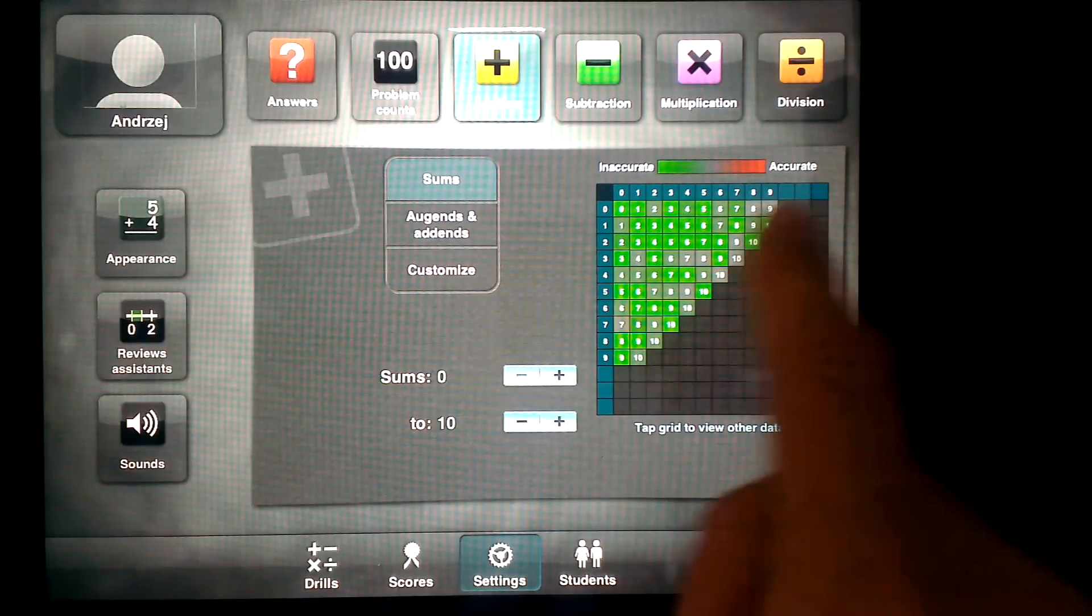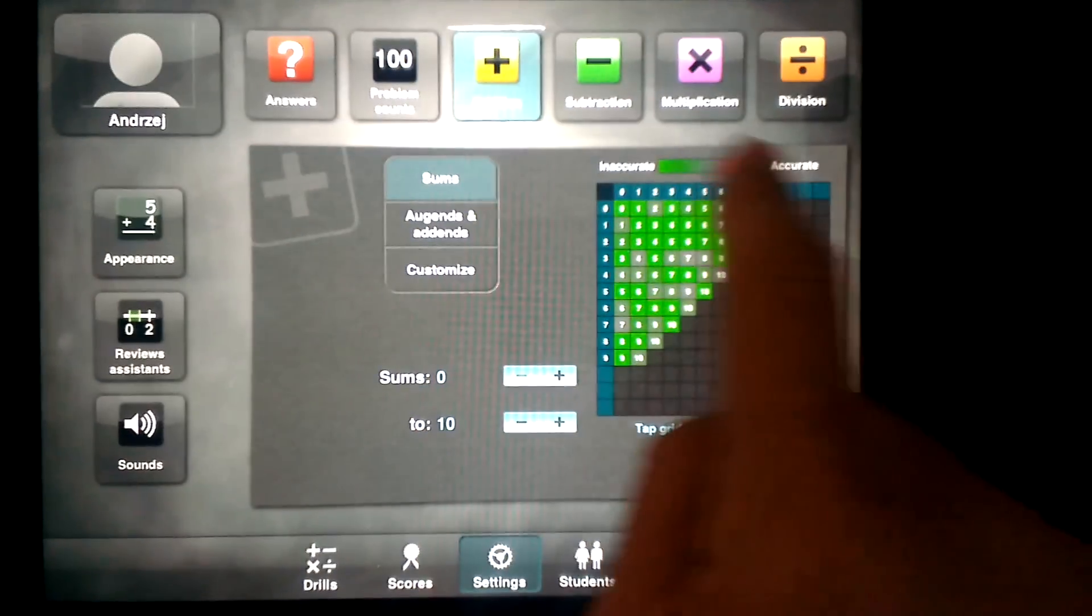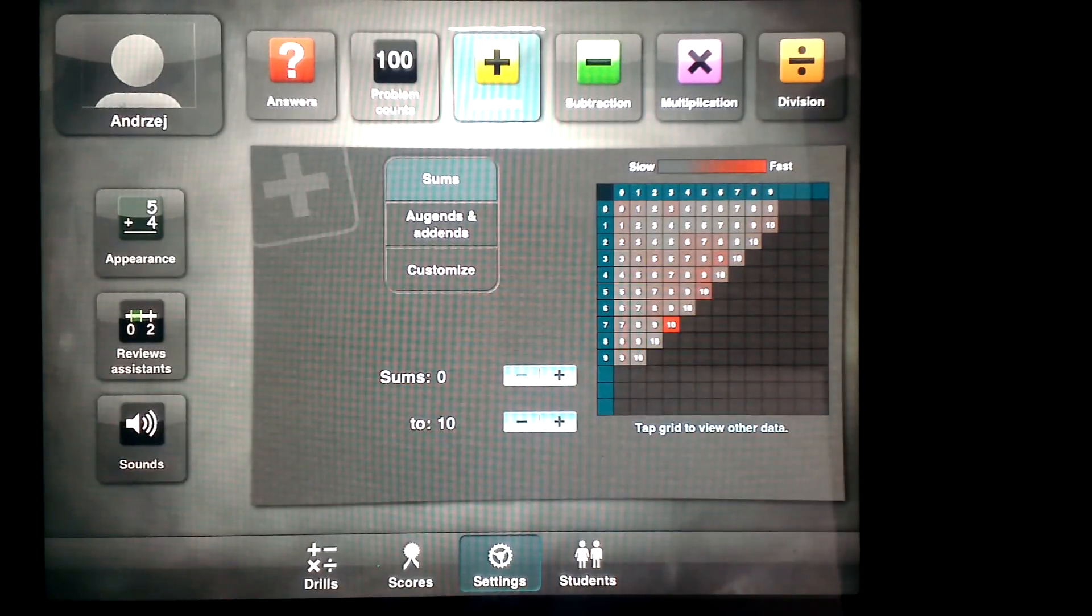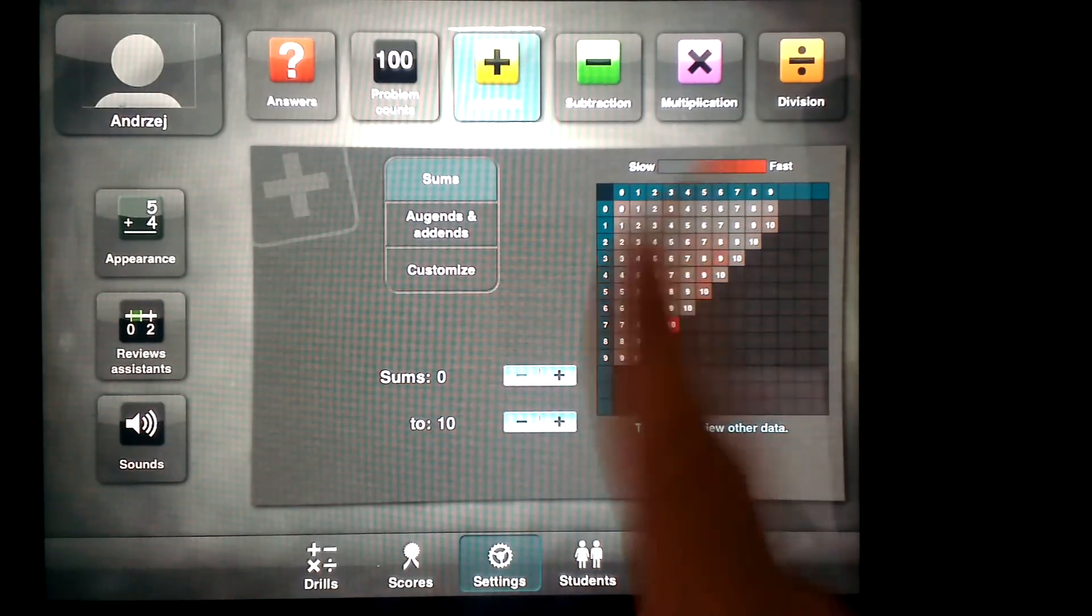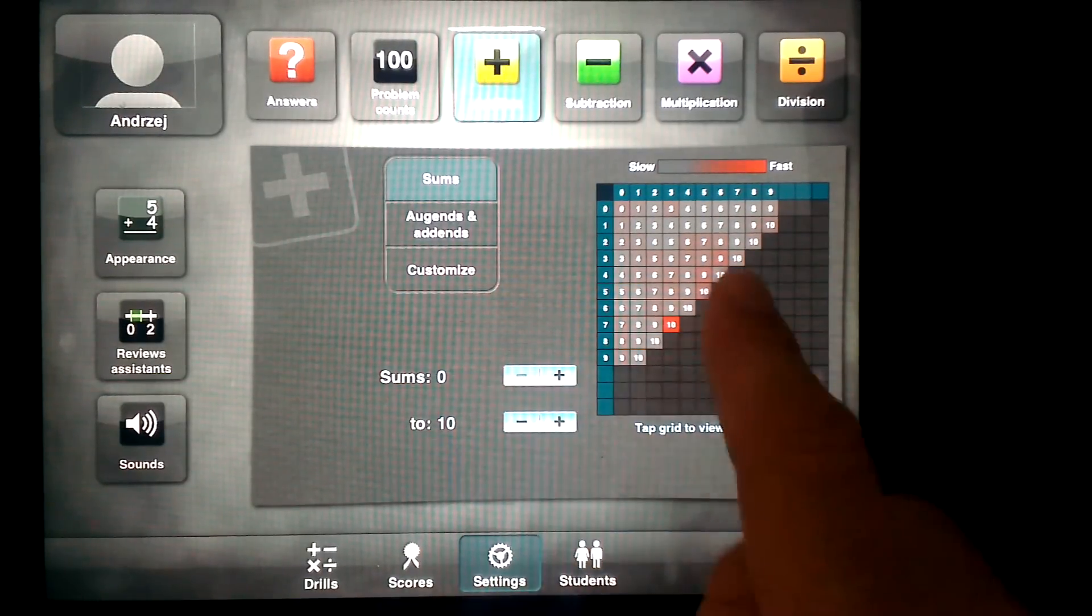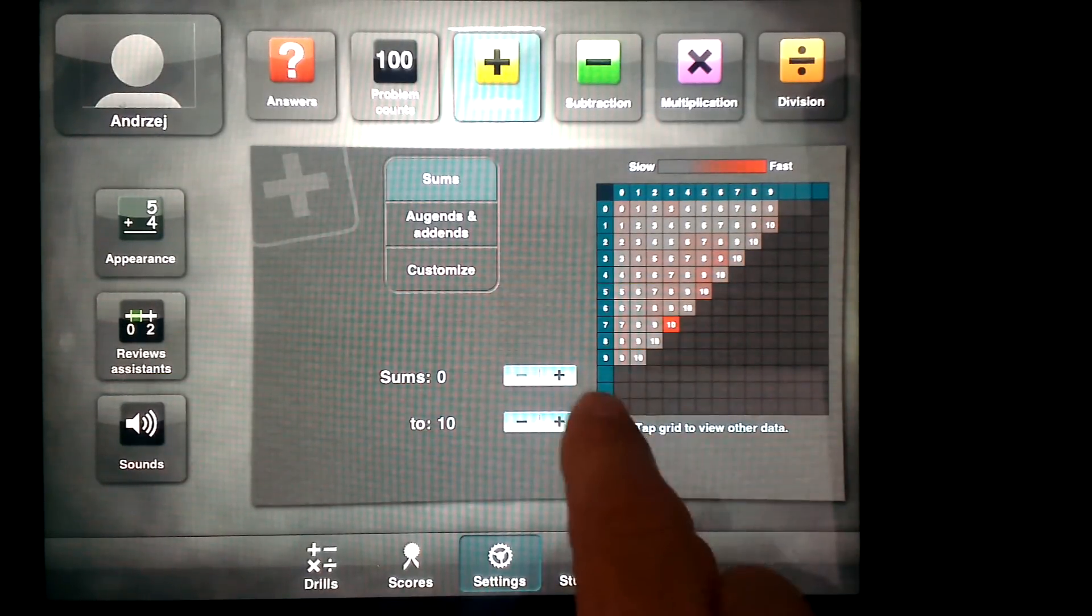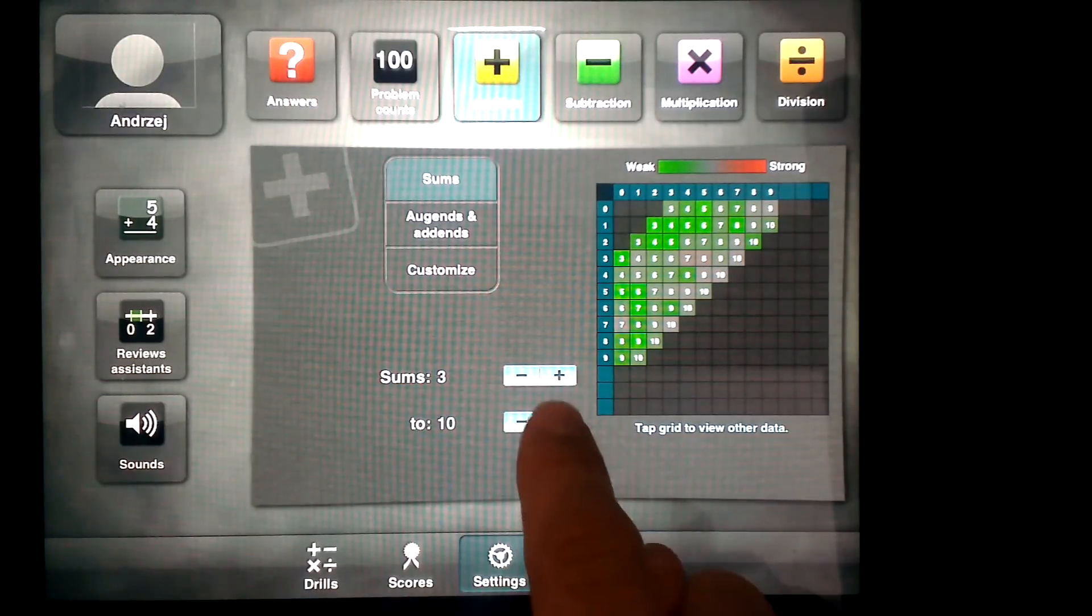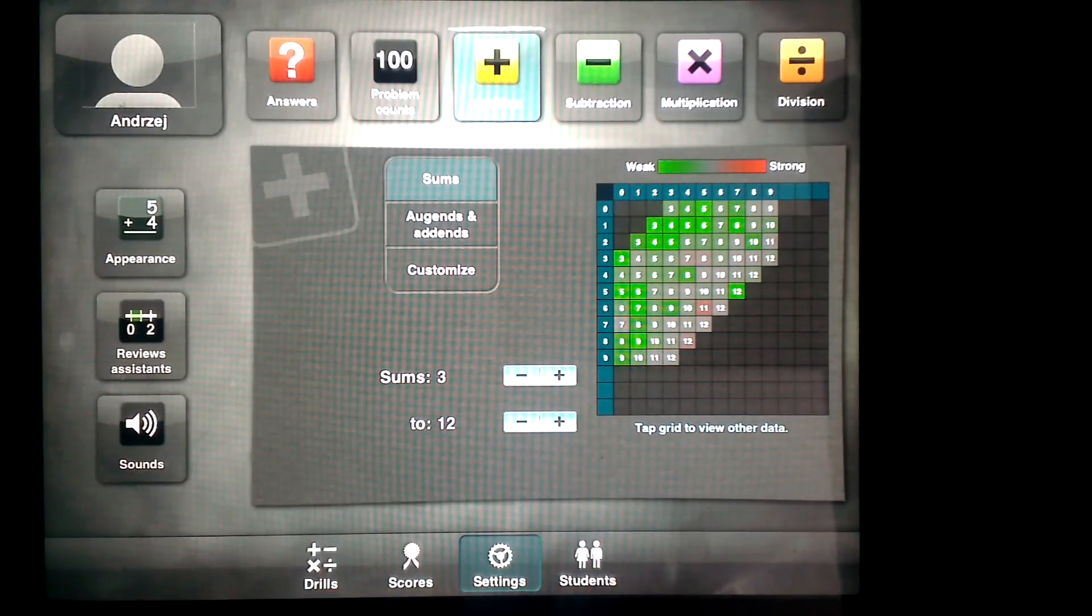You can see how accurate and inaccurate he is and how long they take to answer the questions. You can also specify which numbers are going to be used in the test.